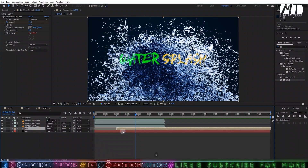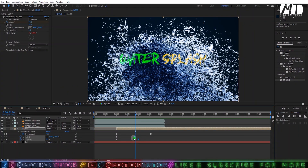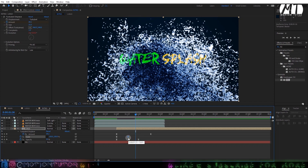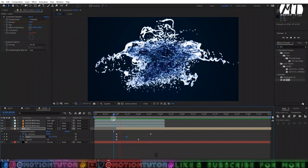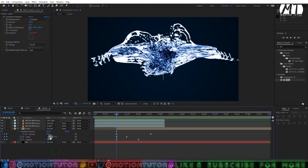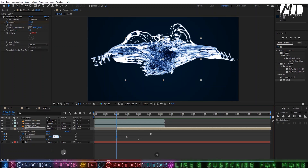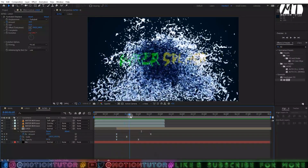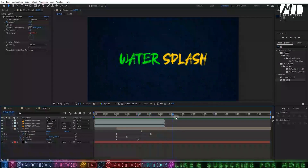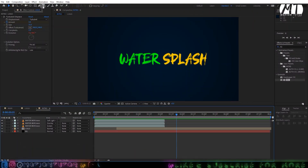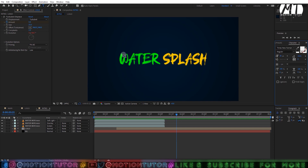The scale isn't looking too good so I'll move the scale keyframe forward a few frames. Change the scale values — maybe 50 to 75 and then 80 — so it looks more natural. Now it's looking OK. Then you can add a tagline if you want — just select the Text tool and type a text here as a tagline.